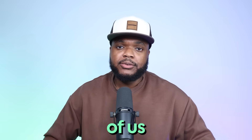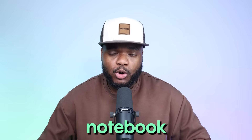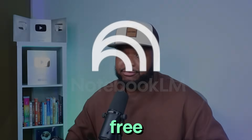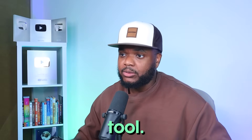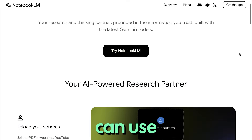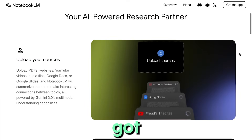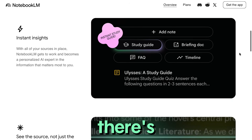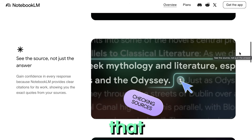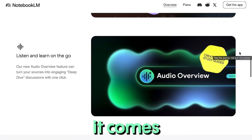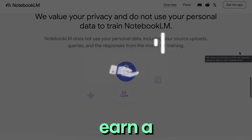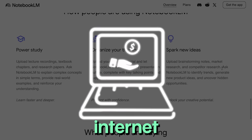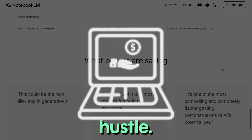By now most of us have heard of NotebookLM. It's a completely free Google AI tool that anyone can use as long as you've got a Gmail email address, and there are some unique ways that it works when it comes to helping you earn a potential source of income with an internet side hustle.